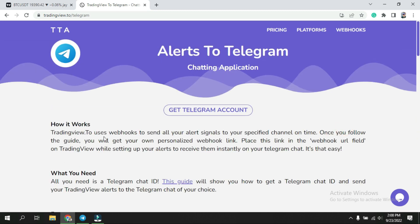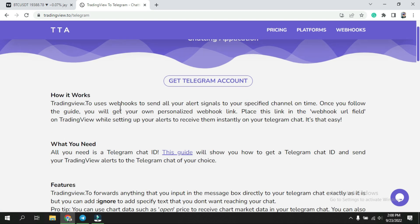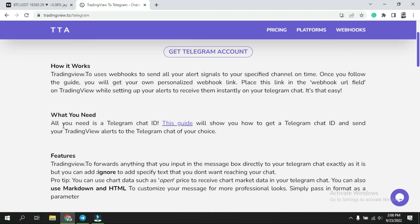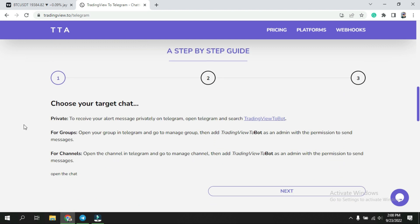Once you connect, you can see they ask for your Telegram account. If you don't have one, you can create a Telegram account. Then it explains how it works, what features you need, and if you scroll further down you will see three simple steps. The first step is to choose your target — meaning the chat where you want to receive messages.